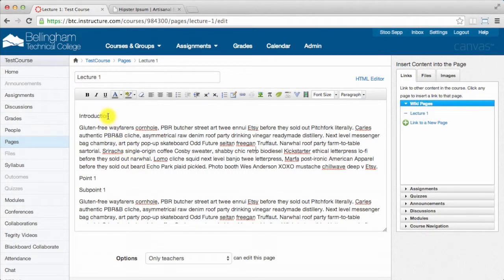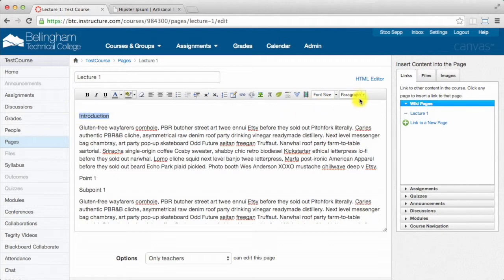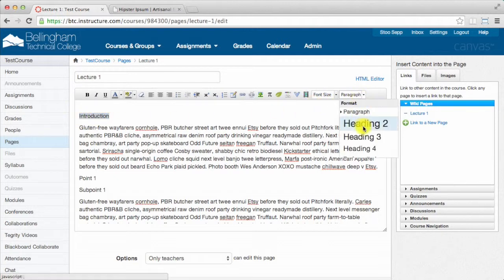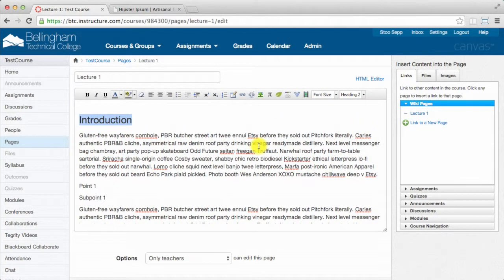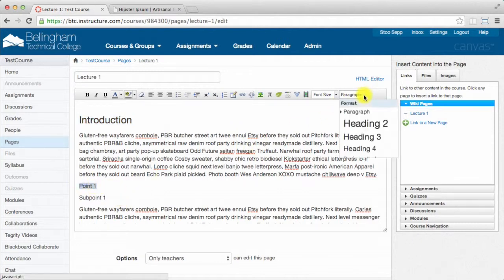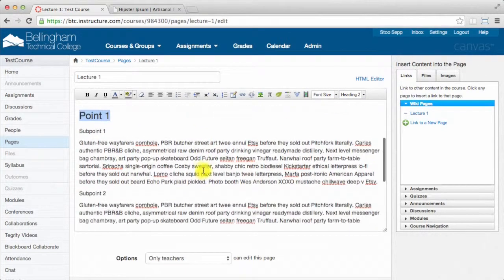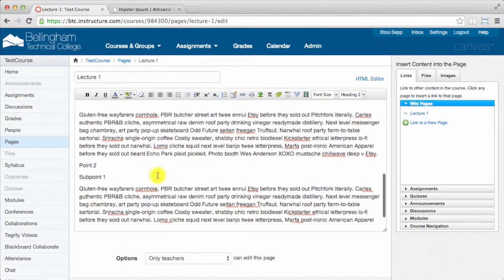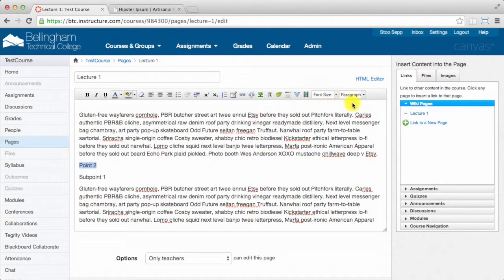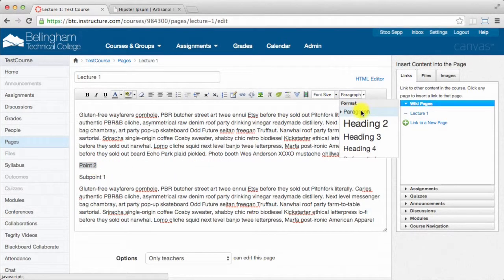But what I can do is make my introduction part of a hierarchy and put it at heading 2, because that's my main level. Point 1, I'll put on the same level as heading 2. And point 2 down here, I'll also put as heading 2.